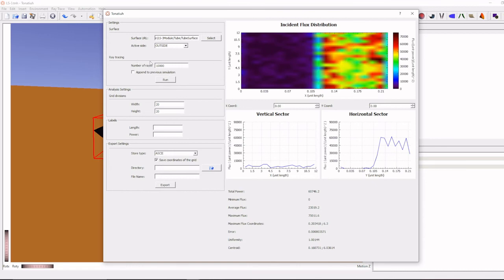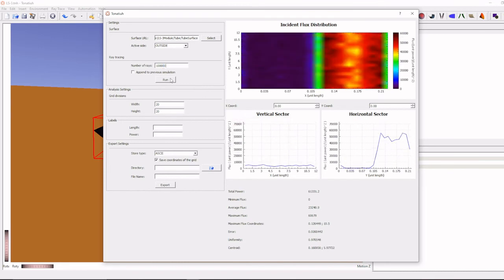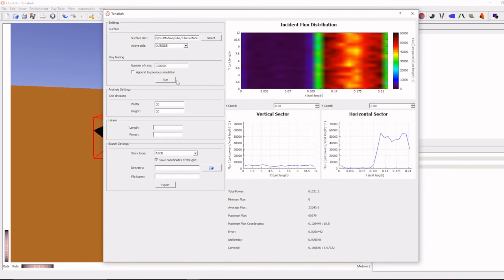Because when we change the number of rays, the heat flux profile is varying. So before doing any simulation, ray tracing, or any ray tracing, we have to first validate our number of rays, or we have to fix some optimum number of rays. Similarly, when we are varying the grid division.